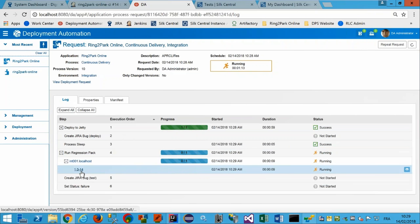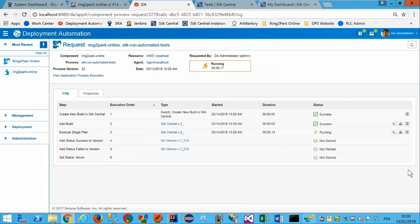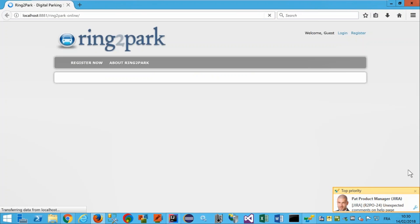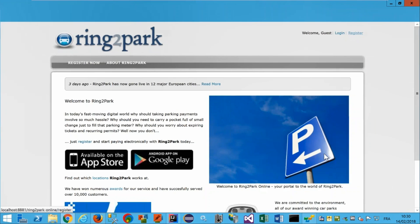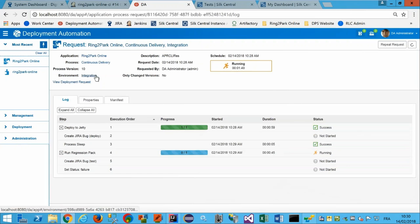On réexécute les tests automatisés sur la version 14. Le browser se lance automatiquement, se connecte à l'application, met à jour le compte, accède à la page Help — cette fois, le message corrigé par le développeur est bien présent. Le test continue jusqu'au logout et se termine avec succès. Mon process de déploiement de la nouvelle version plus les tests automatisés se sont déroulés avec succès dans l'environnement d'intégration, et la version 1.0.14 est maintenant candidate à être déployée dans les environnements suivants.